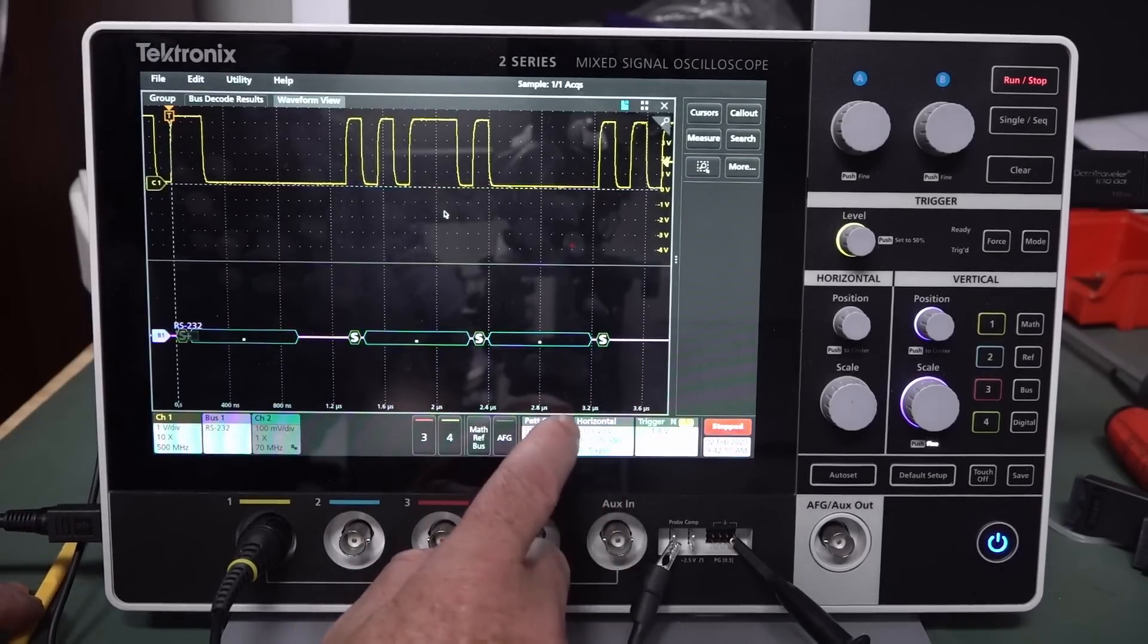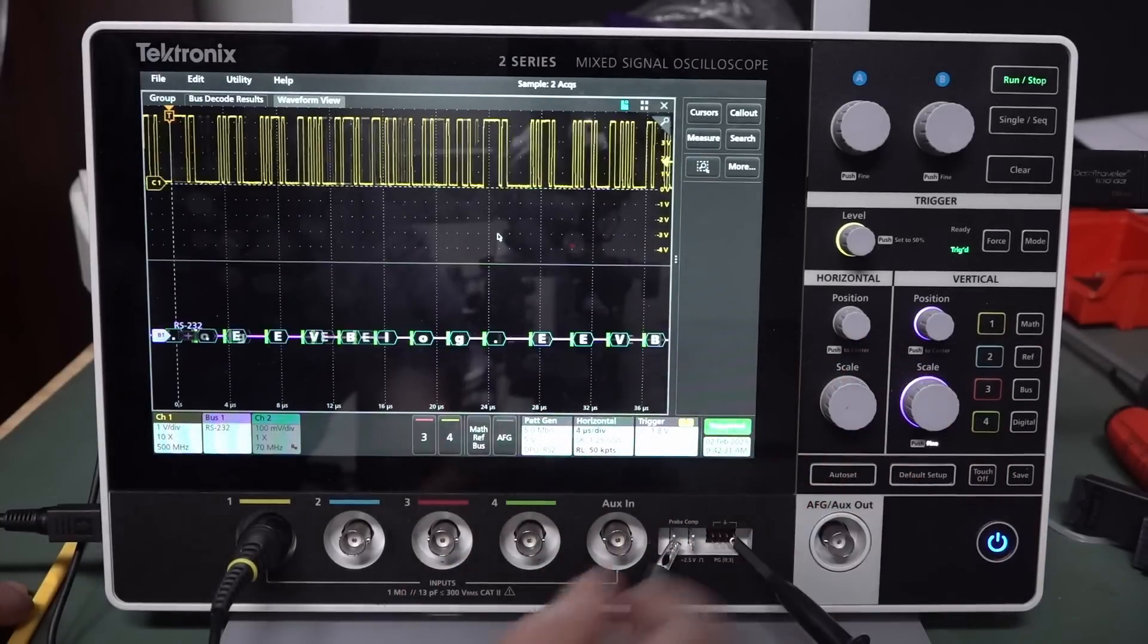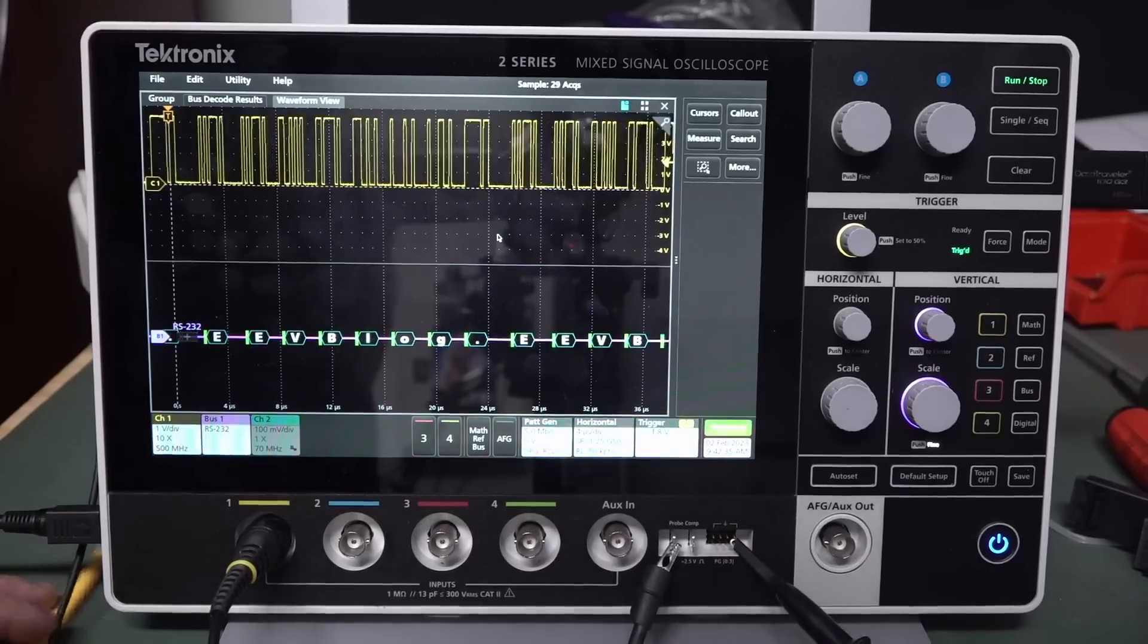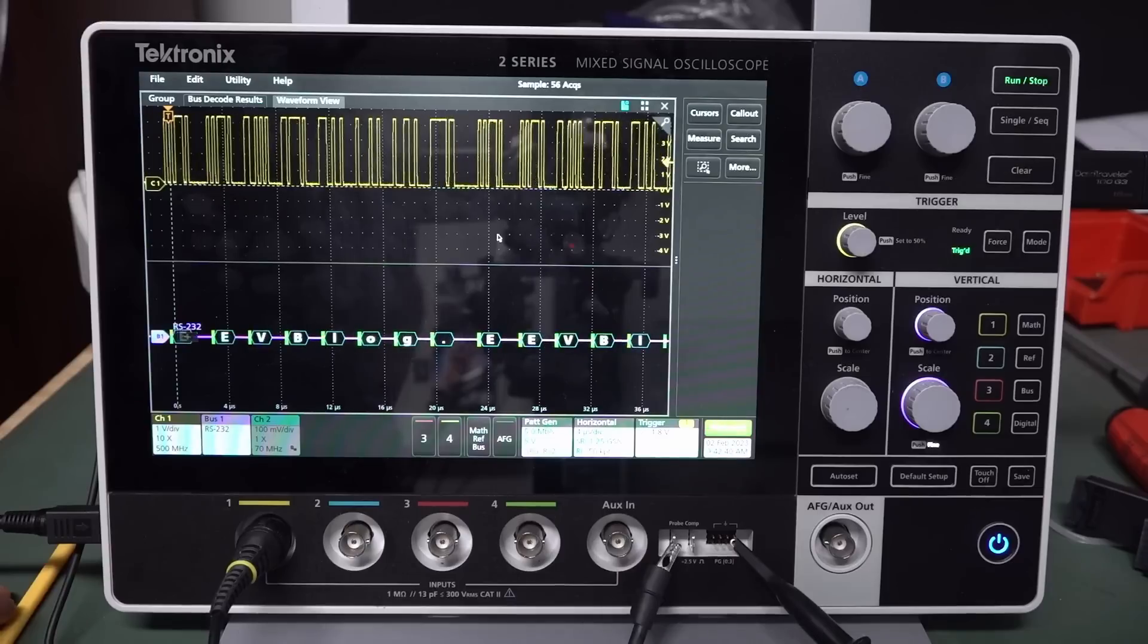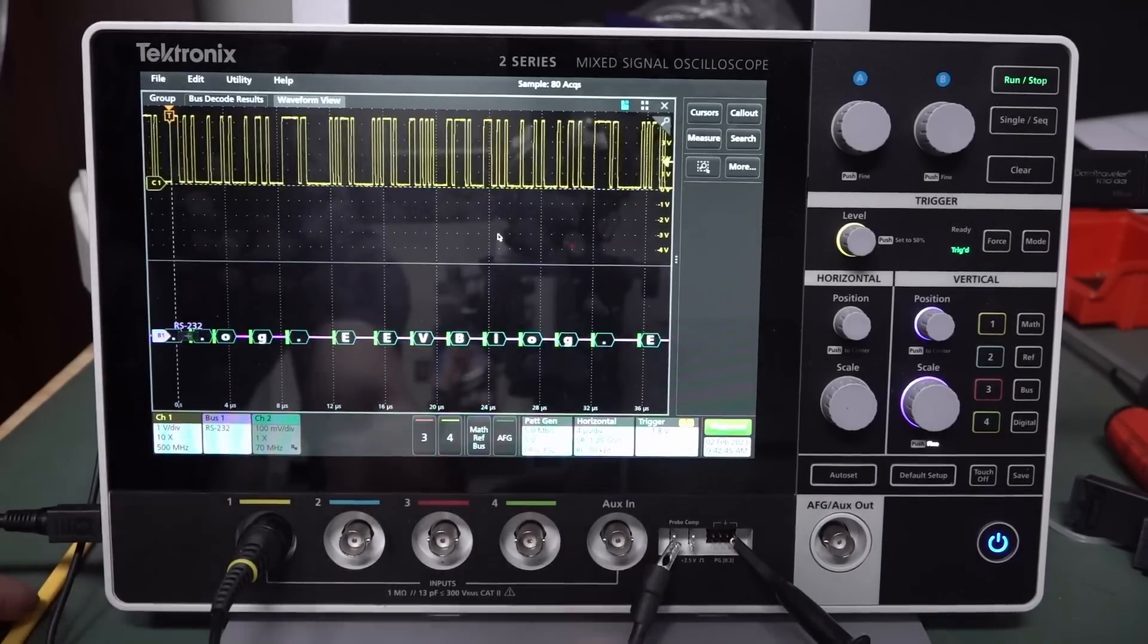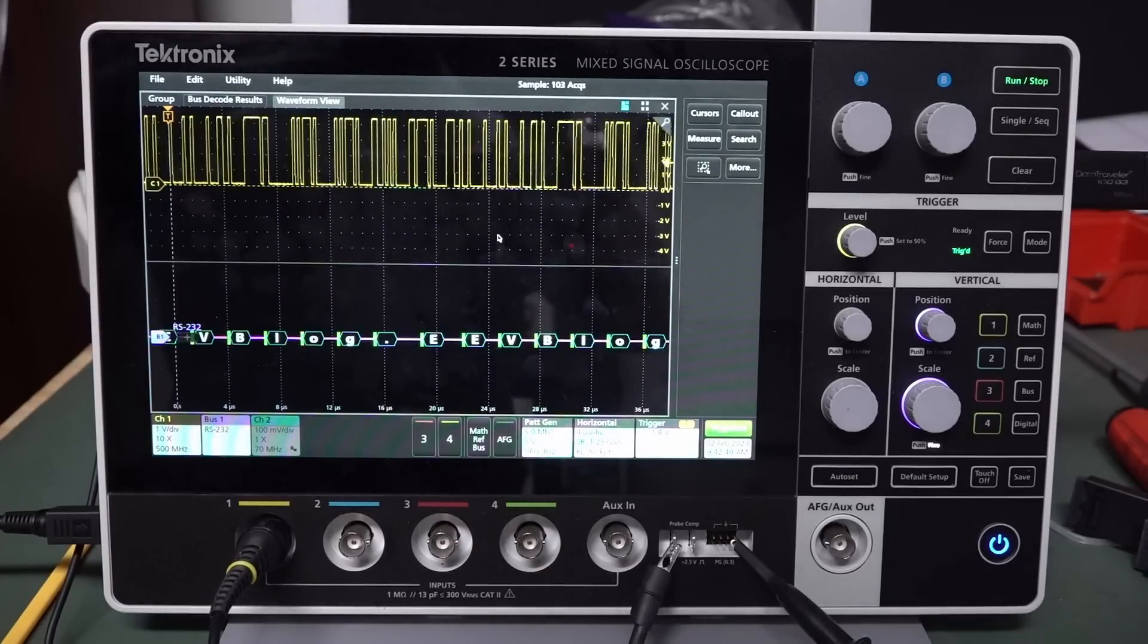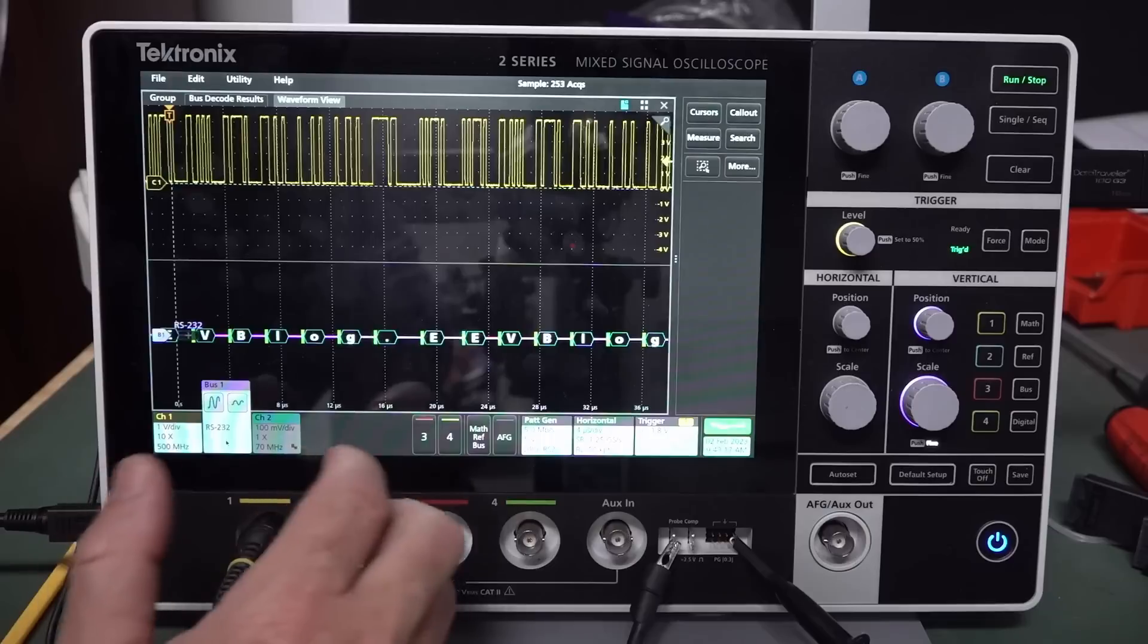5 meg, maybe? Okay, it looks like we're good on EEVblog there. Yep, okay. So, somewhere between 5 and 10 meg, it seems to crap itself. So, I don't know why. The waveform integrity looks pretty good. So, I don't know. Is that some sort of software limitation or something, maybe? I don't know. Tech might want to get back to me on that one.